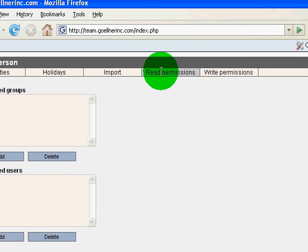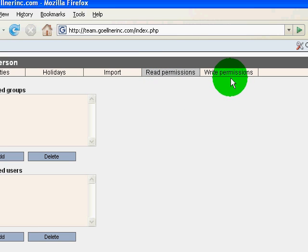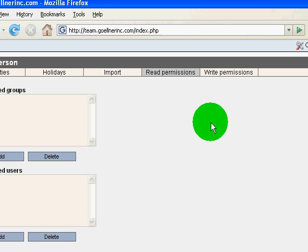If you set up read permissions the people will be able to see your calendar but not change it. If you give them write permissions they'll be able to also change your calendar.